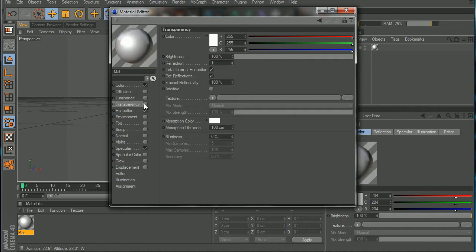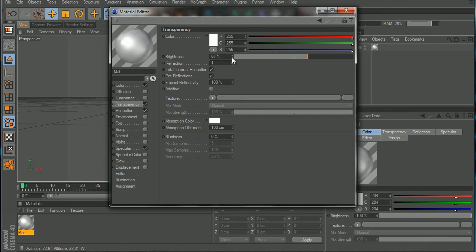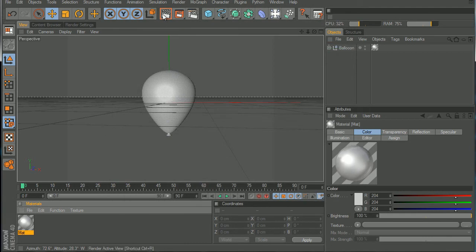For the luminance, we're not gonna add luminance, we will add transparency and put the brightness down to around 60. Now let's hit render.